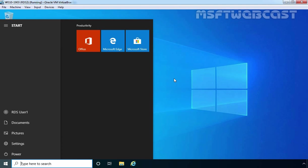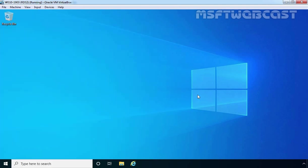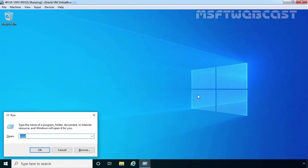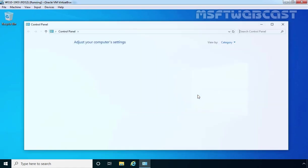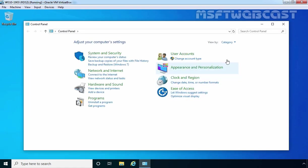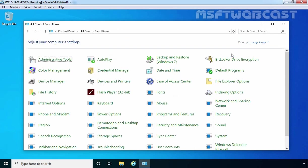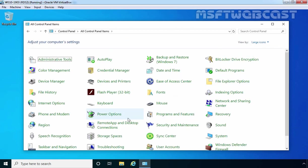On this computer, we have already logged in with the credential of our user RDUser1. Let's open control panel. I am going to press Windows R key, type control and press enter key. Click on category and select large icons. Here we need to click on remote app and desktop connections.